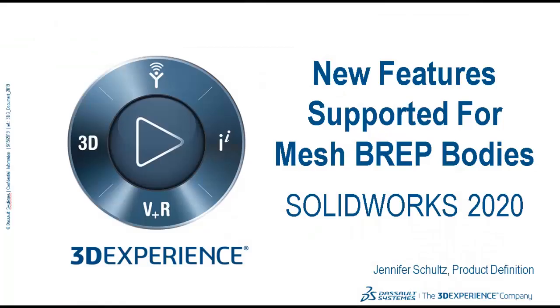That is all for the enhancements in this video. If you are interested in learning more, please check out another video for new enhancements supported for graphics bodies in 2020.